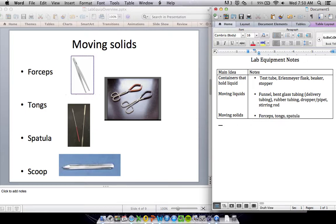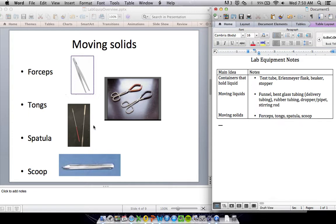A spatula may look a little different than the spatula at home. And then a scoop. Those are both used for moving small amounts of powdered chemicals.